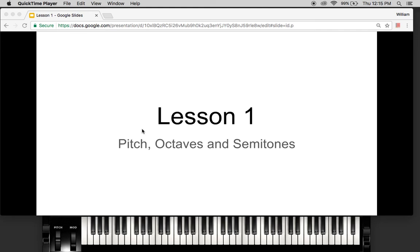Hey guys, welcome to my new YouTube channel Music Theory by Bill. This channel is going to be geared toward absolute beginners in the beginning, but as we progress we're going to get into some more advanced concepts. Music theory can be applied to any instrument, however for our purposes we're going to be using a piano, and in my opinion the piano or the keyboard is the best way to learn music theory, especially for beginners.